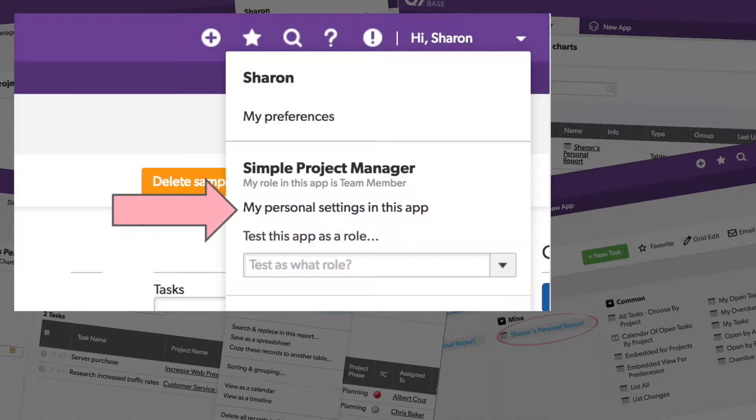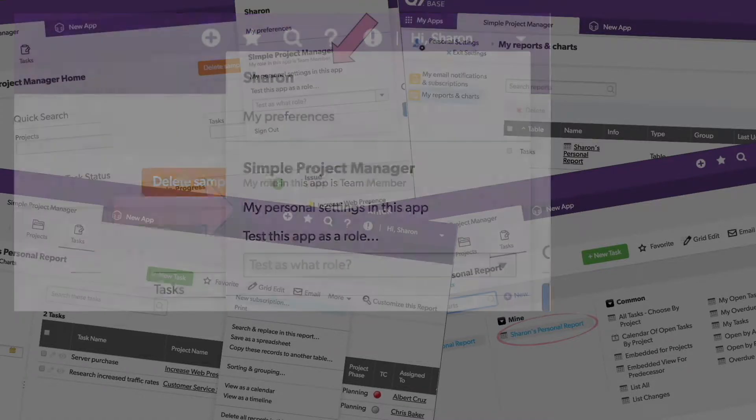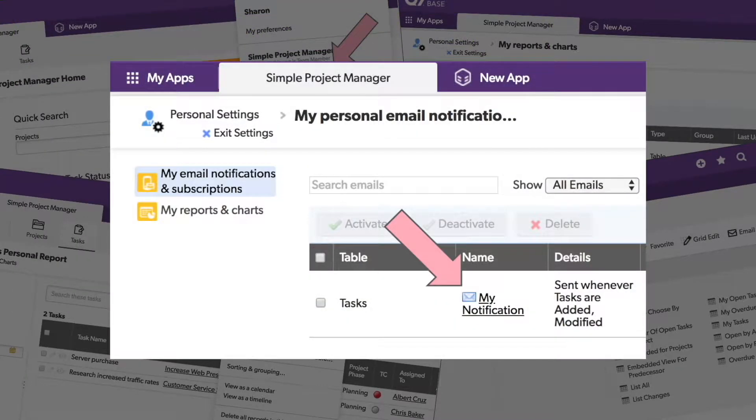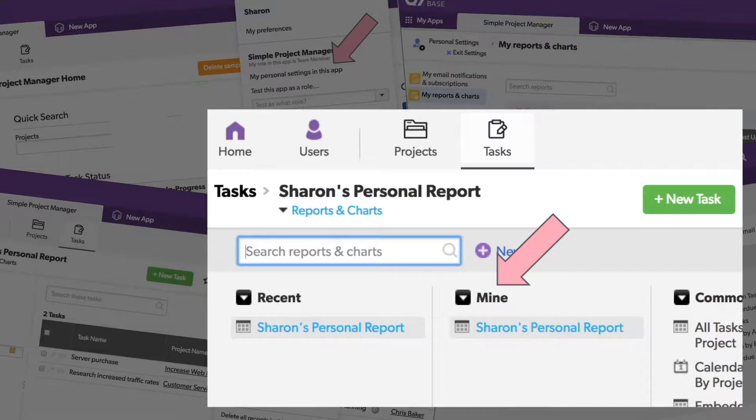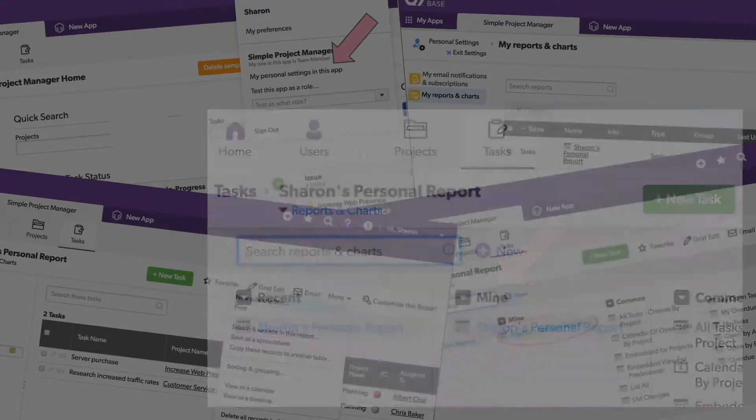In every app you have access to, you can create your very own set of personal reports and email notifications.